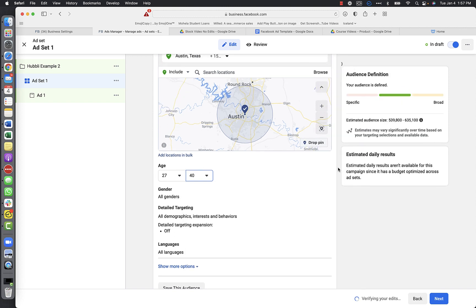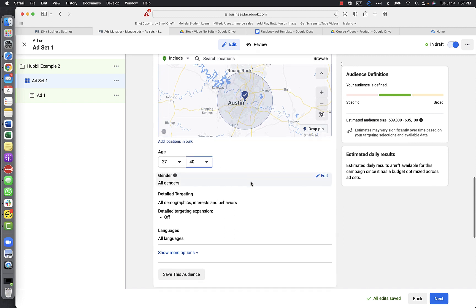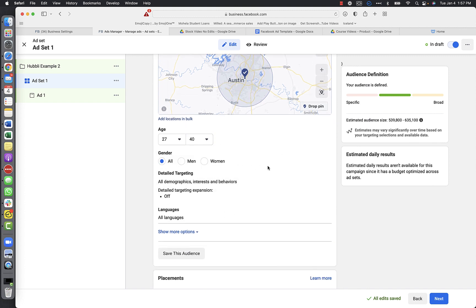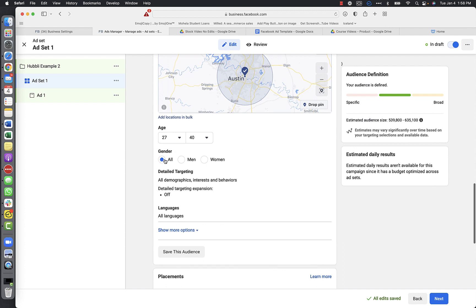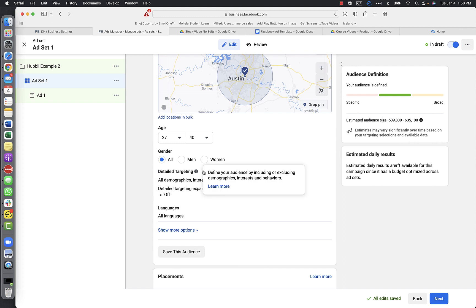...40. People in Austin, 15-mile radius, ages 27 to 40, all genders. I'm going to target men and women for now. You might want to just do women, or you might want to do one ad for men and one for women. If you target all genders you don't necessarily want an ad that says 'hey mom' or 'hey dad' since we're targeting all - just keep it broad.